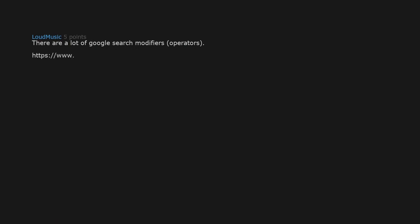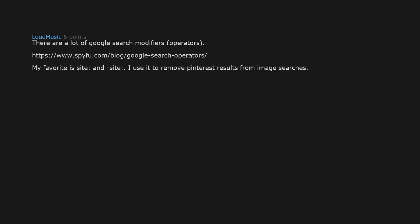There are a lot of Google search modifiers/operators. My favorite is site and -site. I use it to remove Pinterest results from image searches.